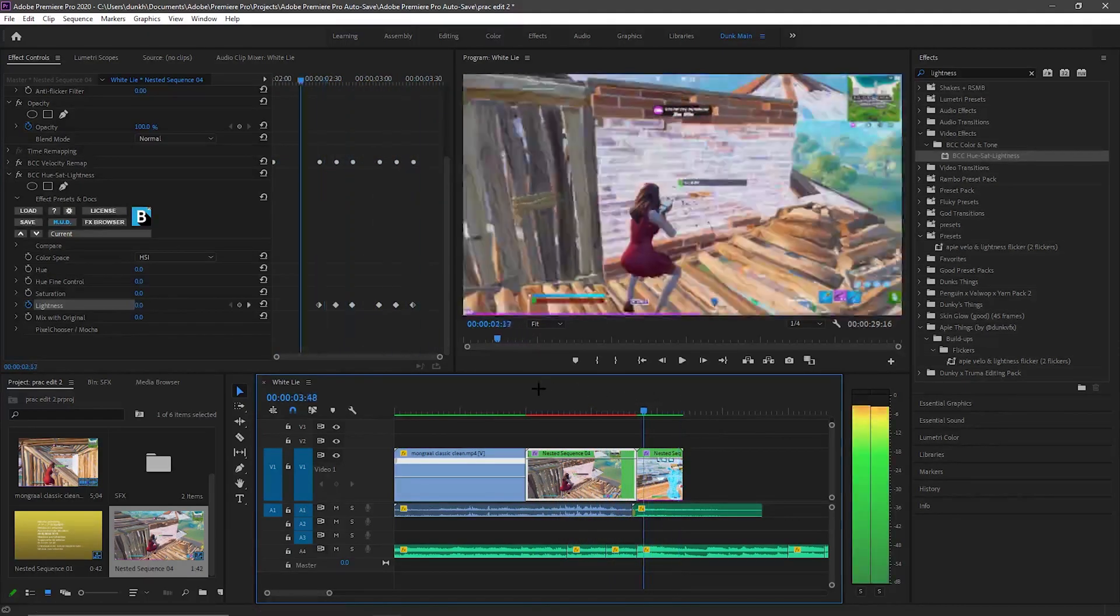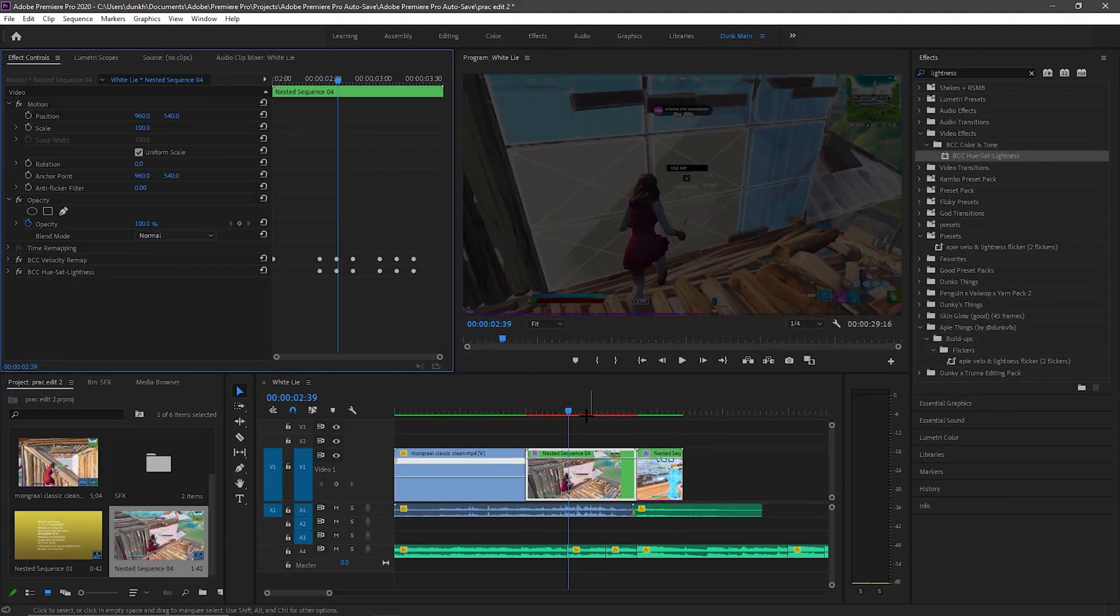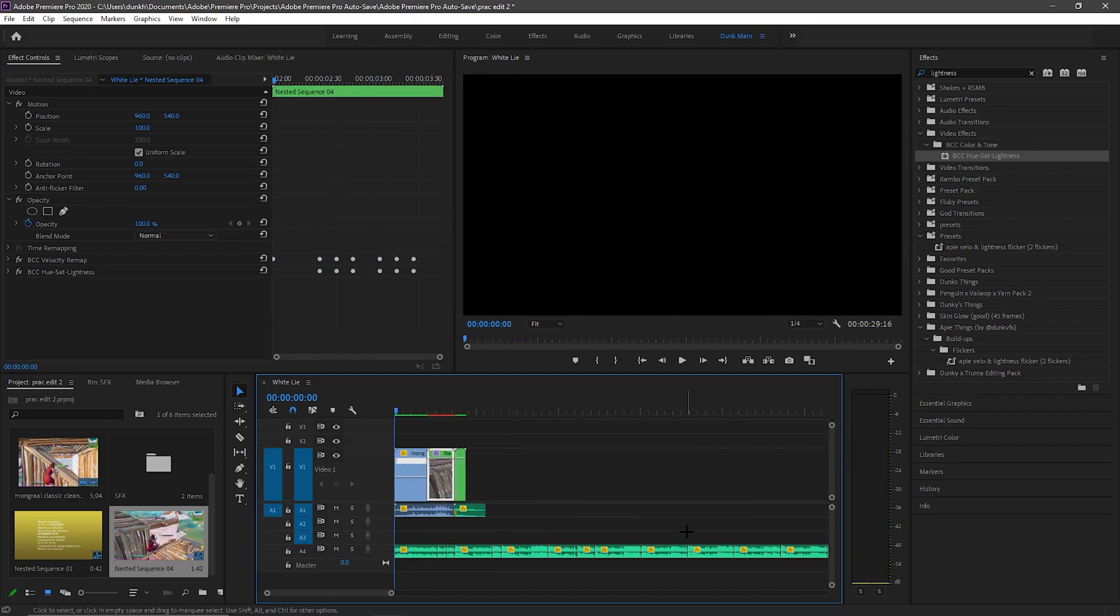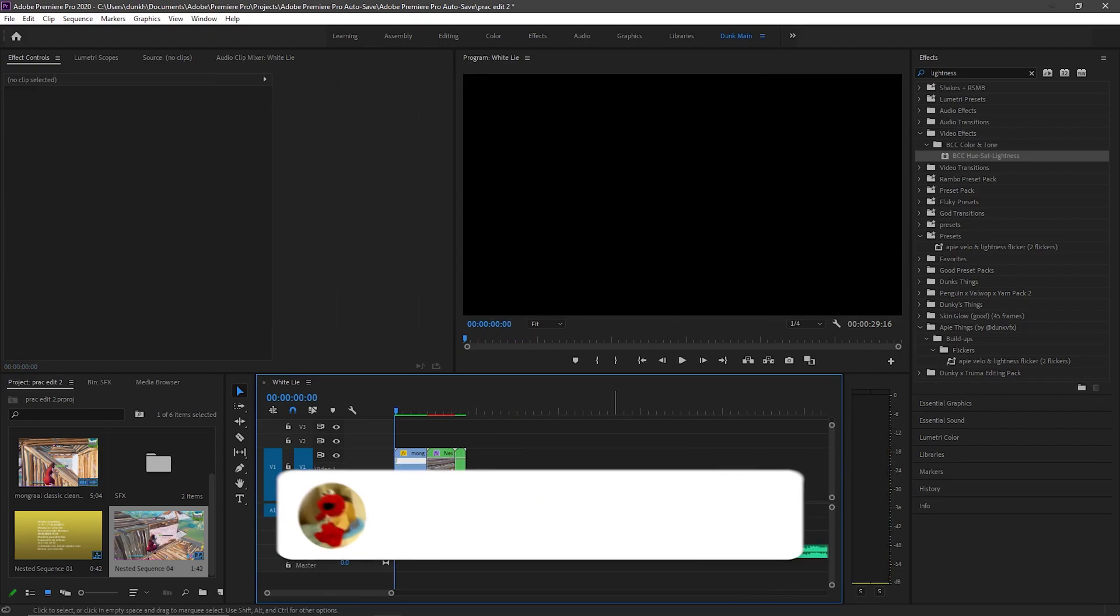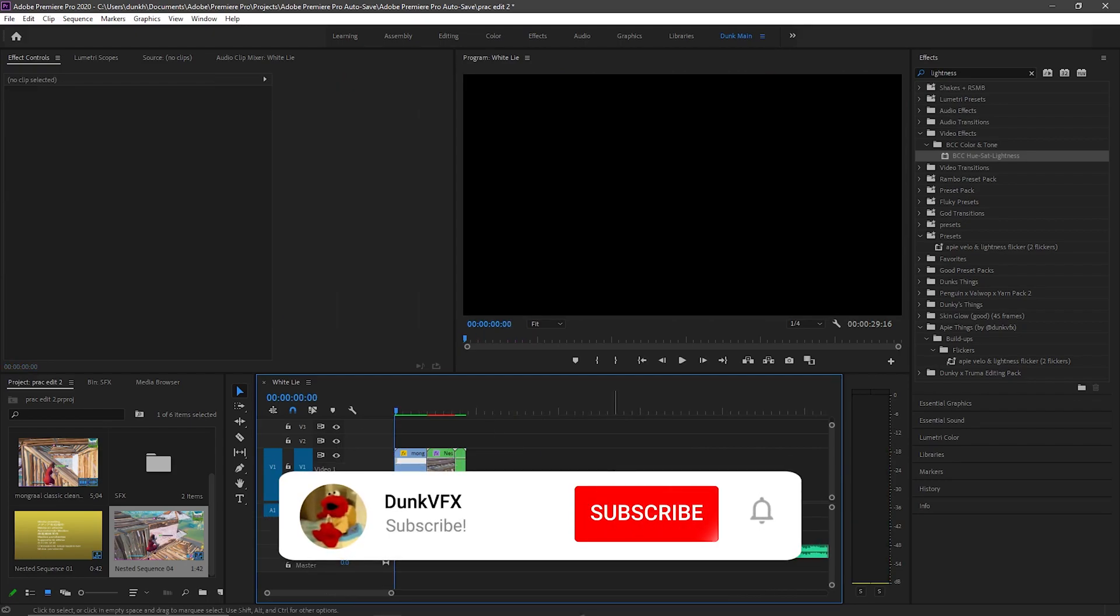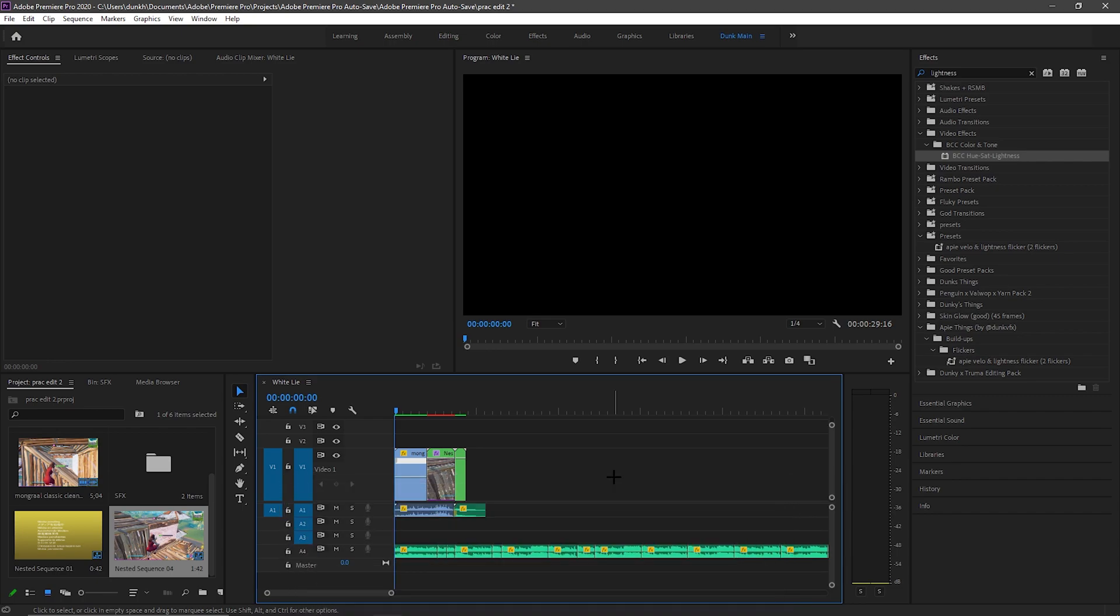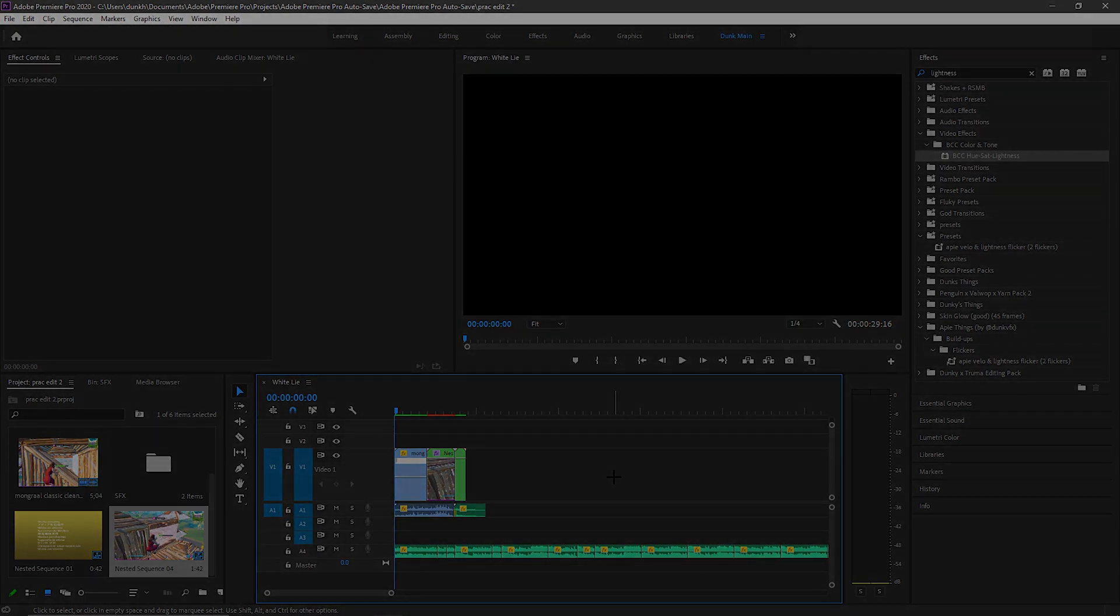Like that, perfect. So I hope you guys enjoyed this tutorial. Make sure to like and subscribe like always. Comment what you guys want next. I'm out, peace.